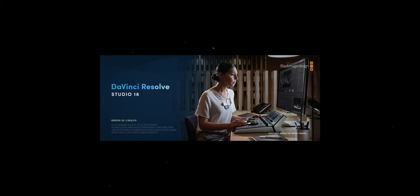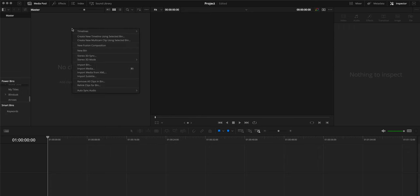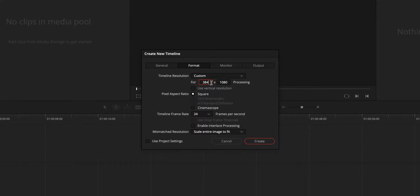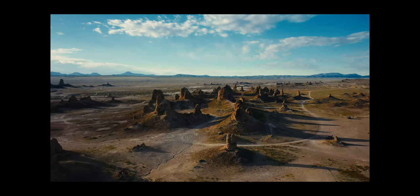I work in DaVinci Resolve, but you can use these same settings for Premiere Pro, Final Cut, or any other video editing software. When setting up your project, set your timeline resolution to 3840 by 1920 for 4K videos or 1920 by 960 for full HD videos.